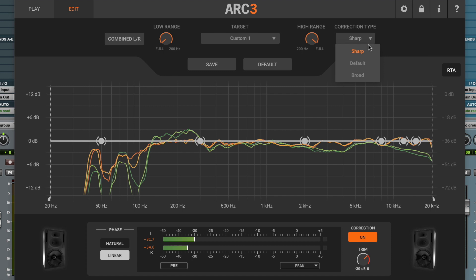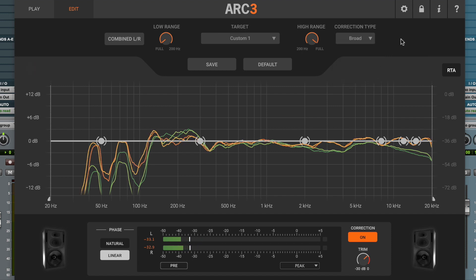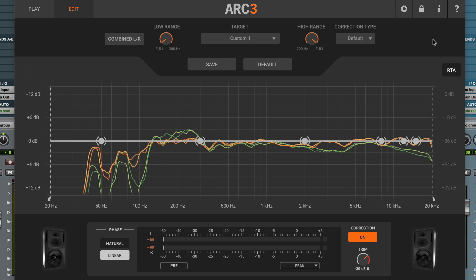However, in high-quality rooms where such detailed intervention is not needed, the broad mode offers a gentler action. The default mode is an in-between setting that's well-balanced in most rooms as a starting point.